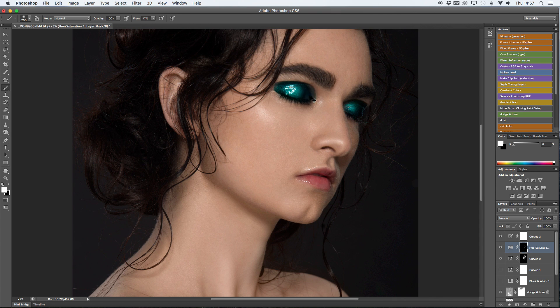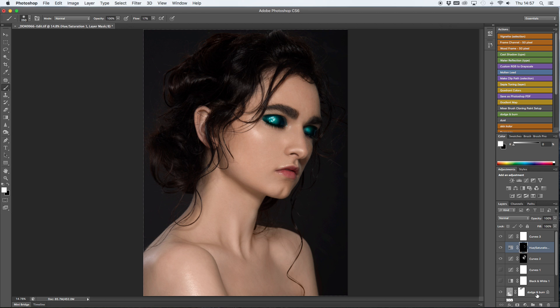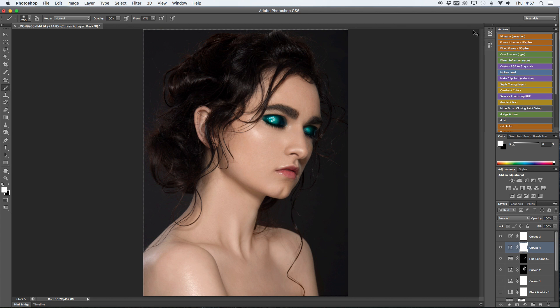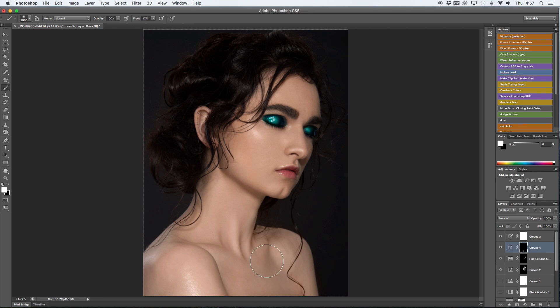Next I'm creating another curves layer. I'm putting it up to be a bit brighter and I'm going to fill in the chest area because I feel it has a bit too many shadows in there.